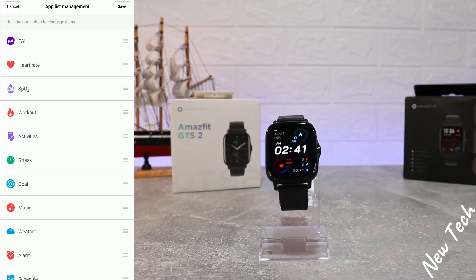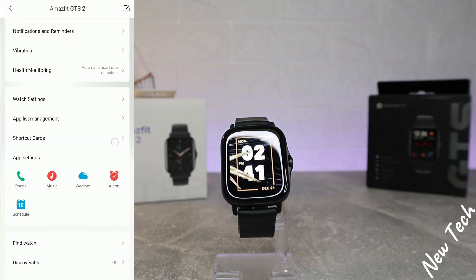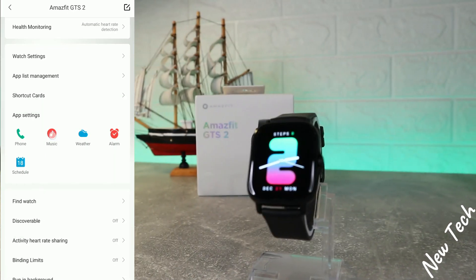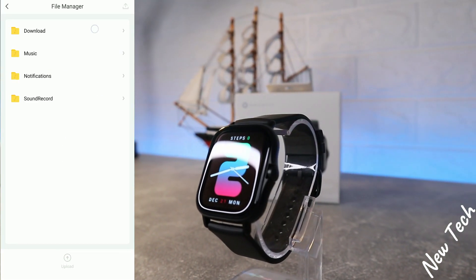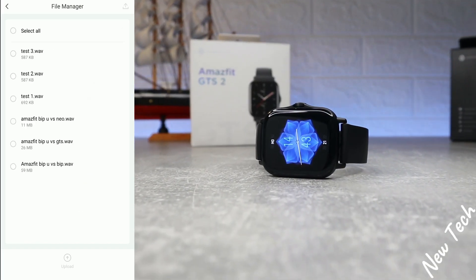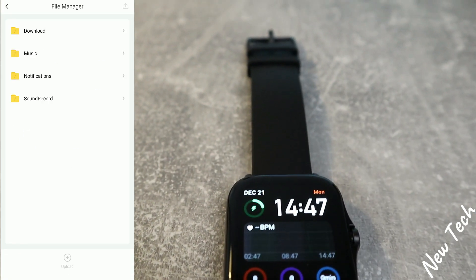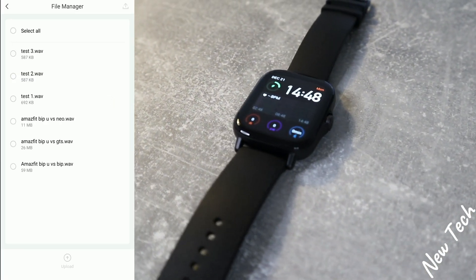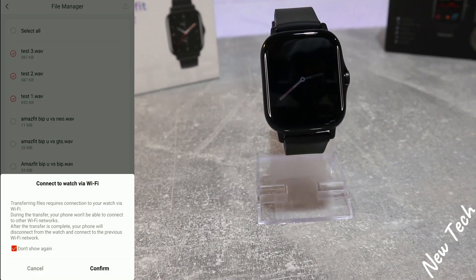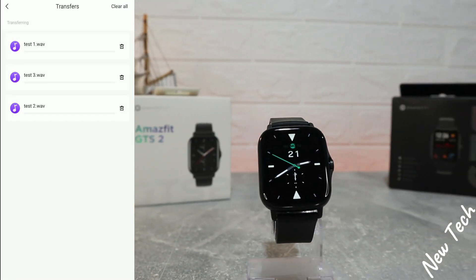Next we have app list and shortcut cards, which you can allow and customize. The phone option we enabled earlier is already turned on. Then we have the music section — it opens all your folders so you can upload music from your phone to your watch and listen to it directly, because both the GTS2 and GTR have internal storage.